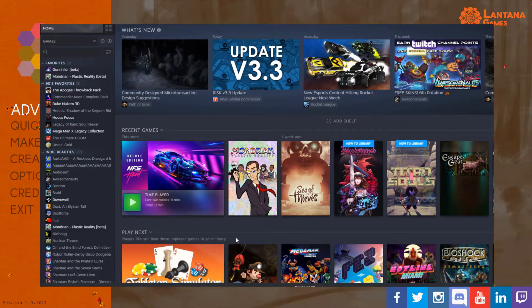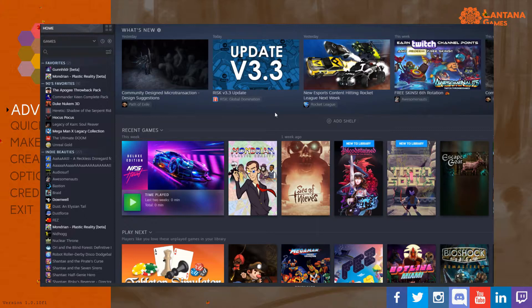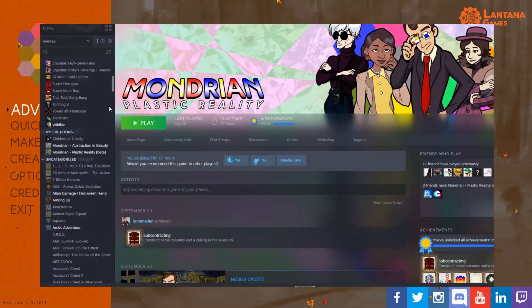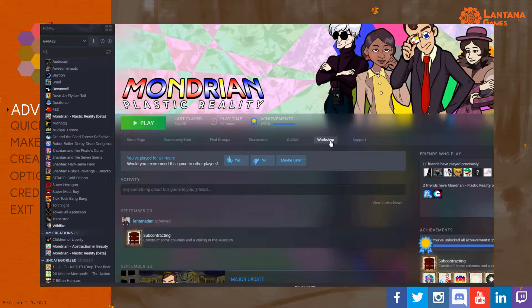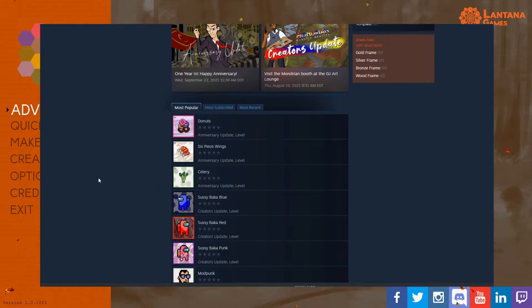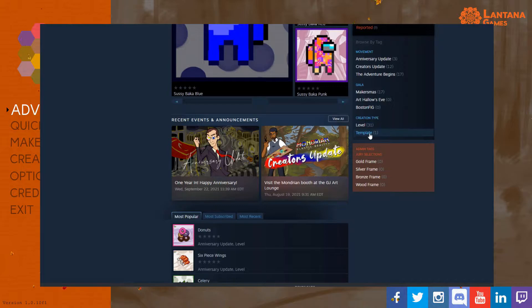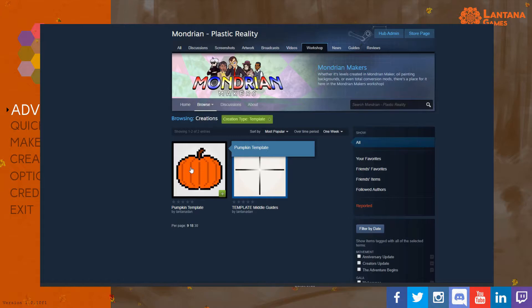The first thing you're going to do is open up Steam and go over to the Library tab and find Mondrian Plastic Reality. Click on that, or you can find it in the list over here, wherever you've put it. Go to the Workshop tab, and in Steam Workshop go to Templates, and under Templates find the pumpkin template. Click on that and then click the green Subscribe button. As soon as you hit Subscribe you're good to go.